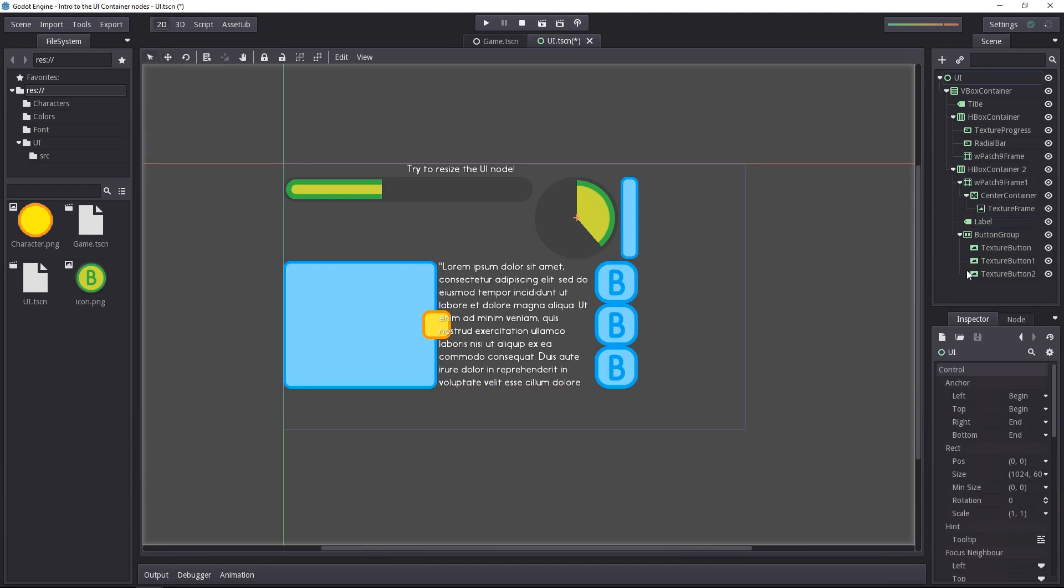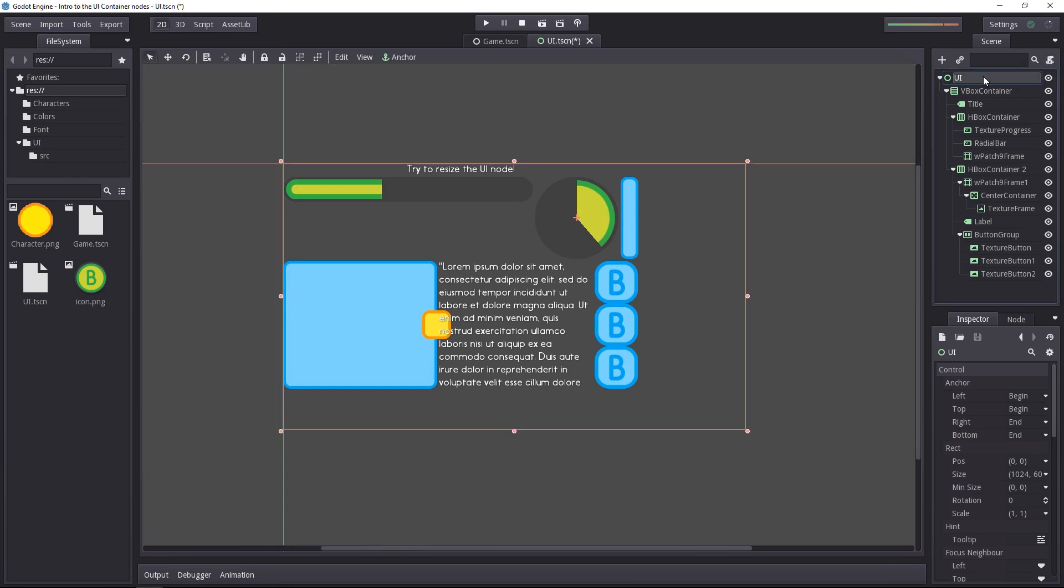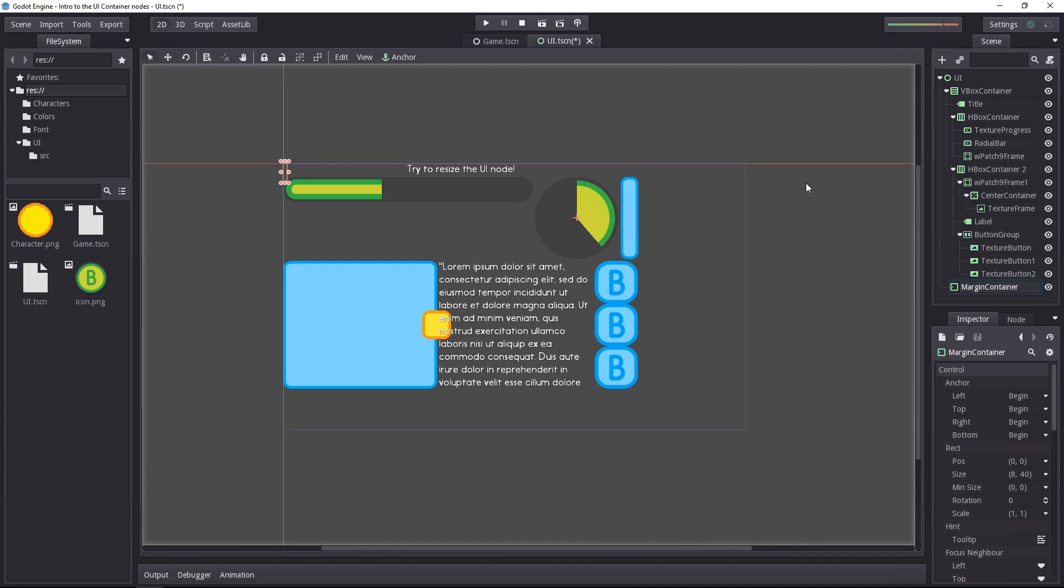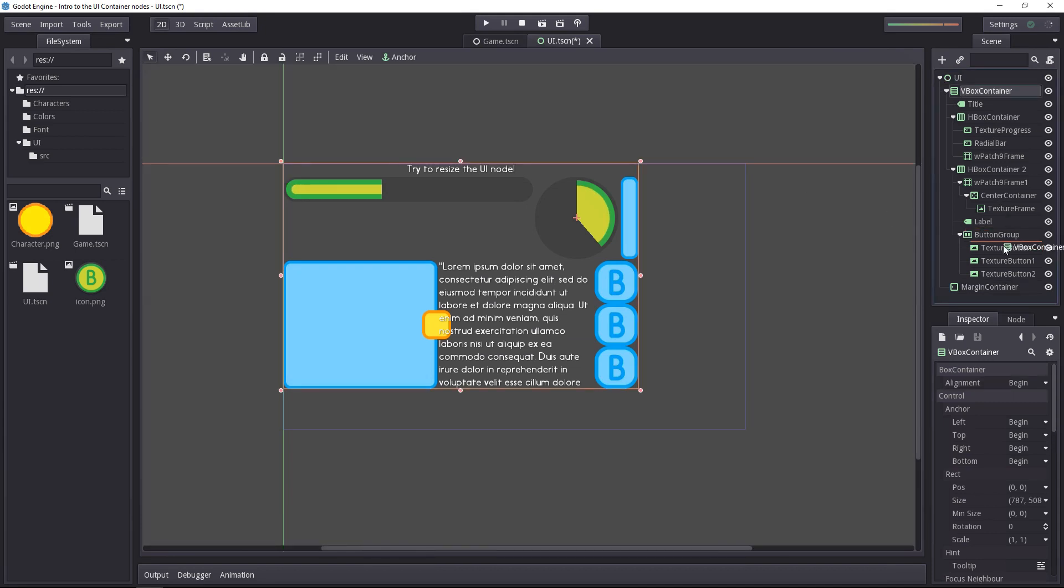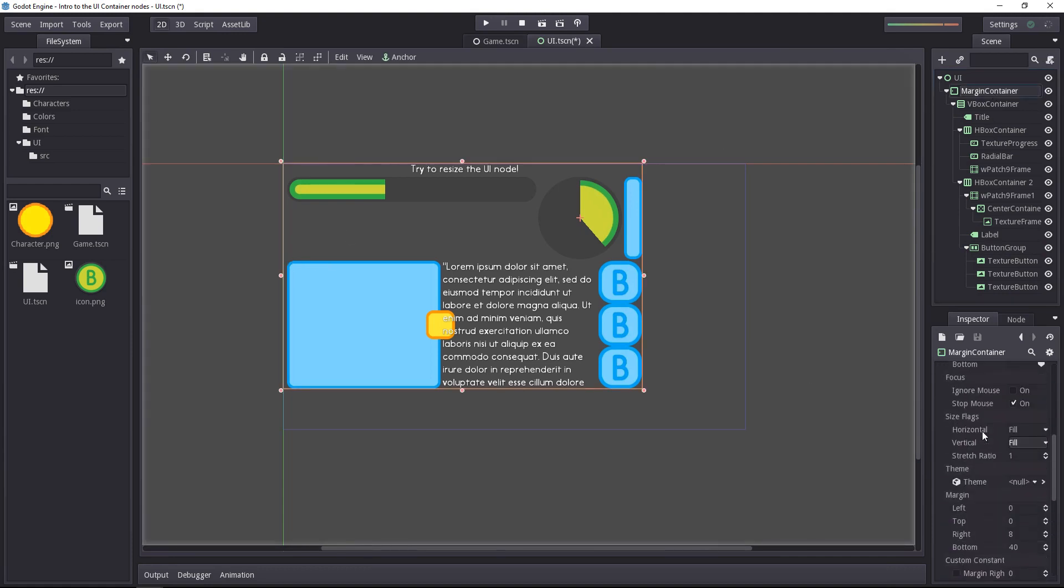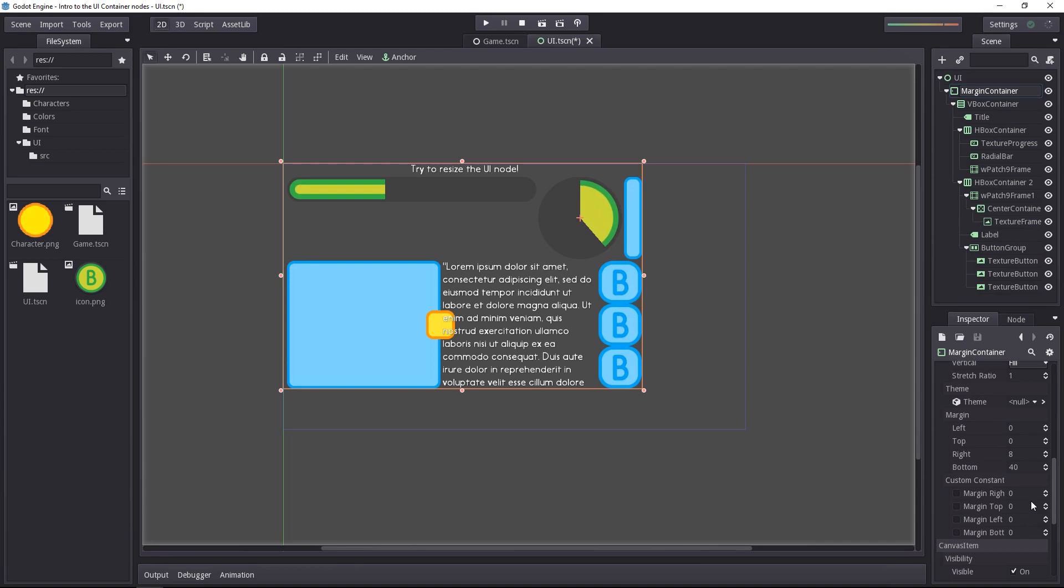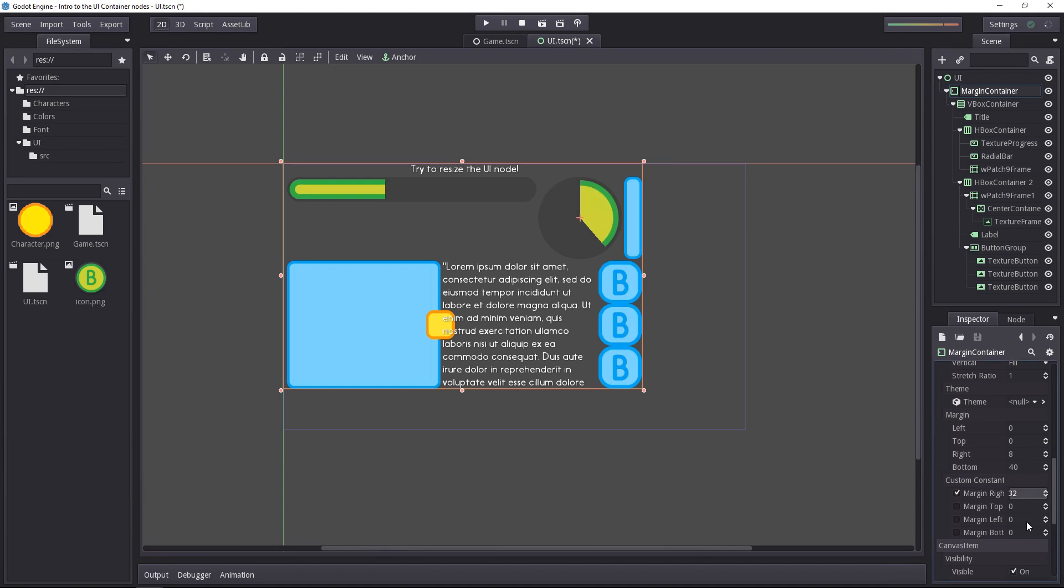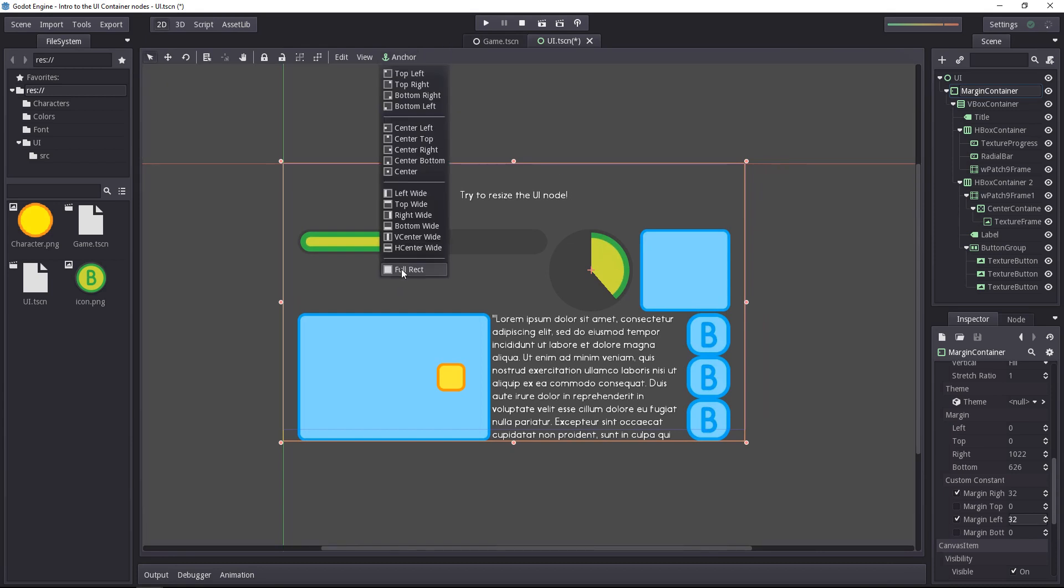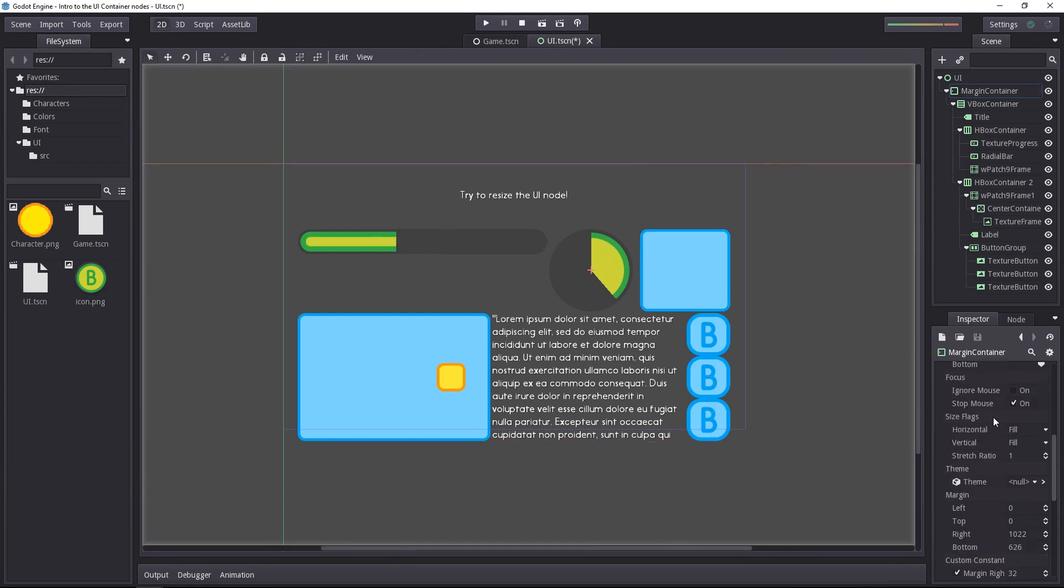We also want some margin on the sides, on the left and the right side, so at the top of our UI we want to add a margin container. Let's drag the vertical box container inside of it, and you can see it added a tiny bit of margin. By default, the margin is set to 8 pixels. We'll want to add a custom content margin on the right and the left side, let's say 32 by 32, and I will change the margin container size to fit the entire screen.